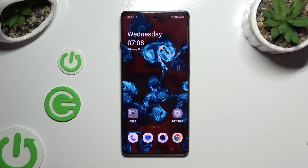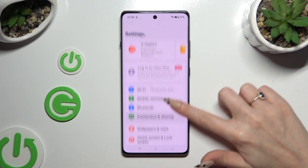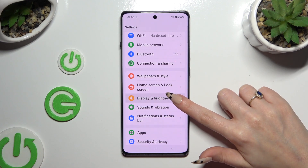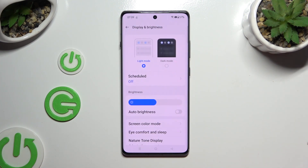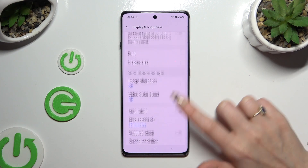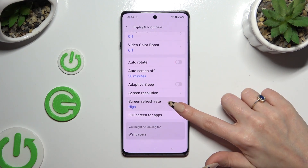Begin by opening Settings and choosing Display and Brightness. Following that, scroll all the way down to access Screen Refresh Rate.